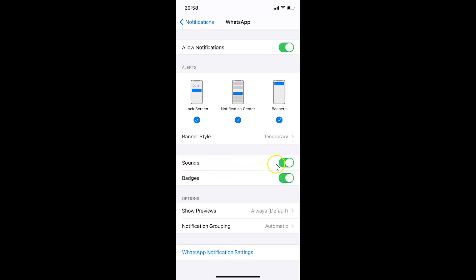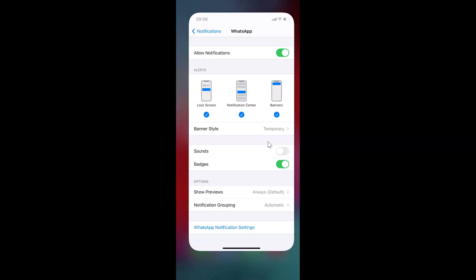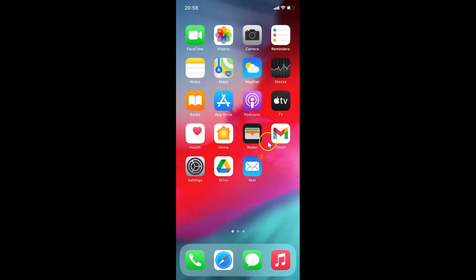Now go to Sounds. You can see the toggle is currently turned on. Tap on it and move the slider to the left. The Sounds toggle is now turned off. You can close the Settings app.